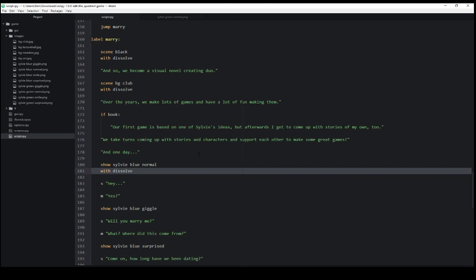But common transitions, like we saw, are dissolve and fade, as well as pixelate and a number of other ones. All of which are defined using their own words and can be used as transitions when used with the with keyword and a displayable, either show or scene in the case of The Question.